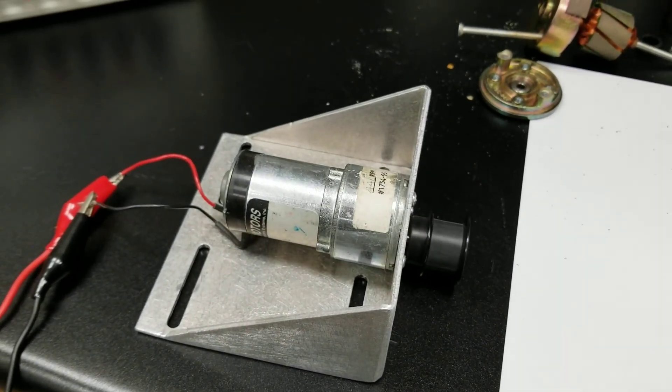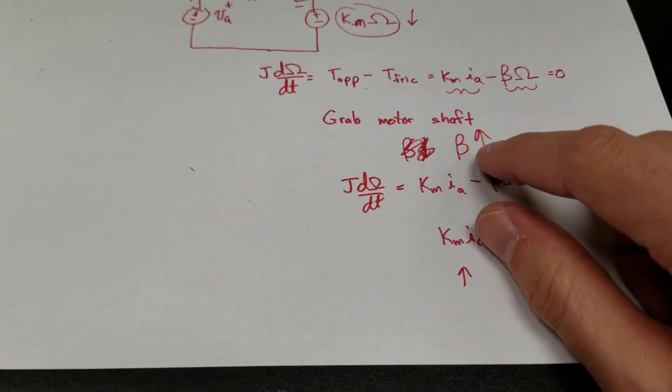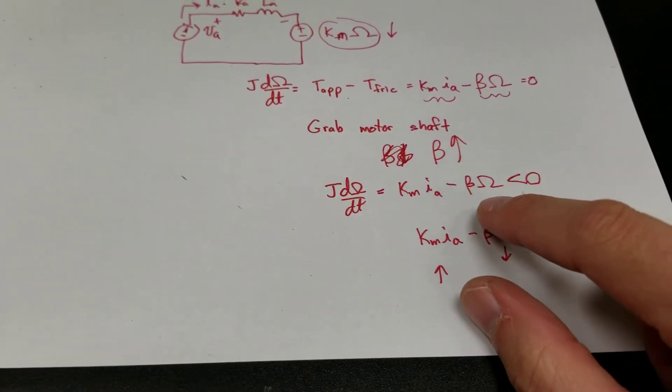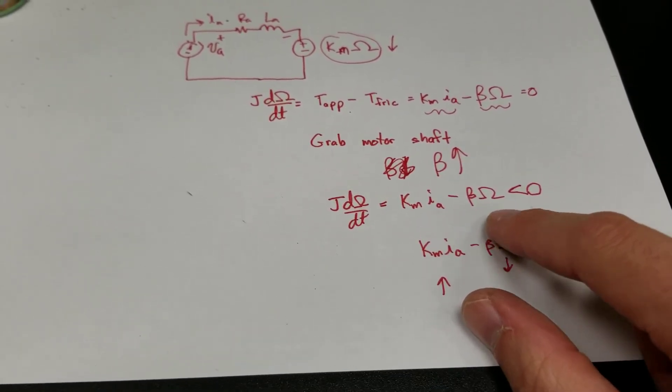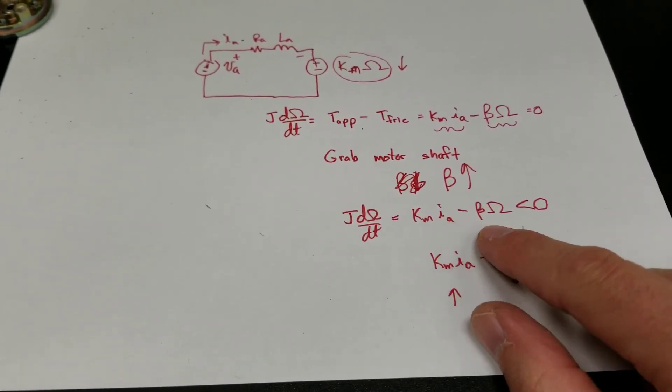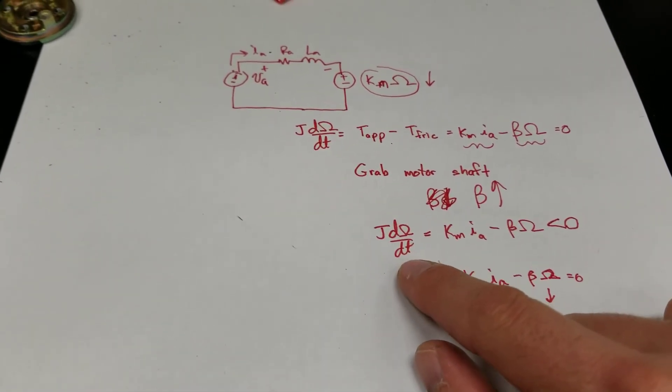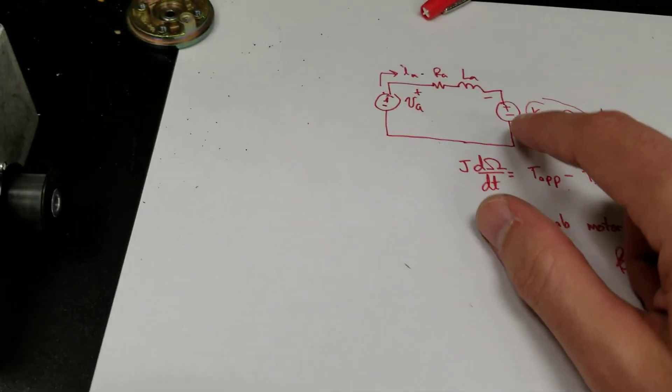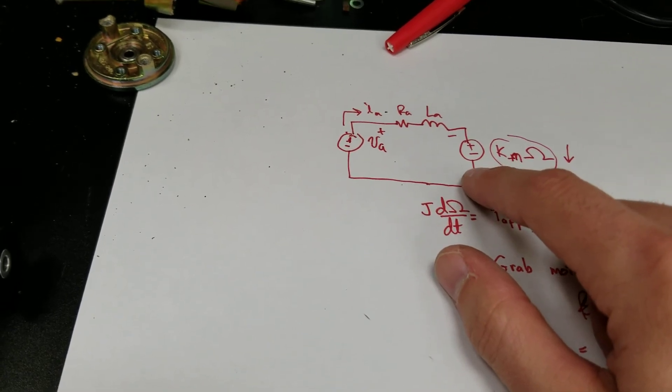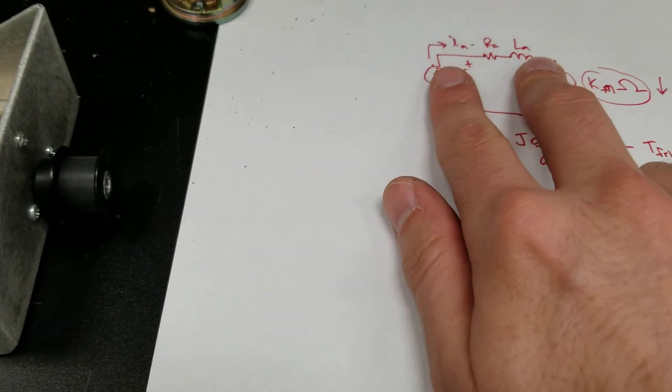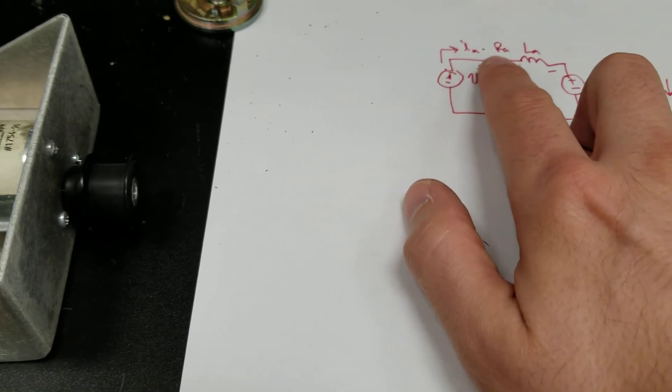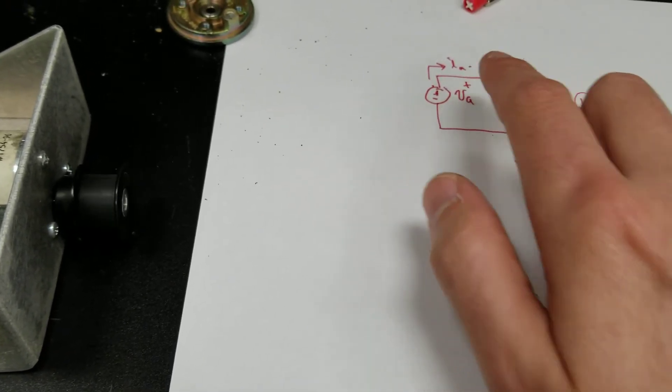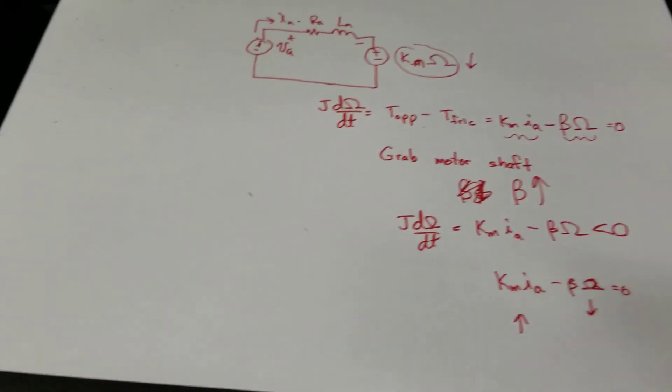So what I'm going to do is I'm going to try to grab the shaft of this guy. Based on the arguments we made, if I grab the shaft, the beta goes up. So the applied torque goes up. That means this thing decelerates. The total net torque becomes less than zero. The guy should decelerate. The speed should drop. Speed drops. The voltage here, this voltage source goes down. Voltage across this guy then goes up. Current goes up. Until eventually, these two guys balance again.